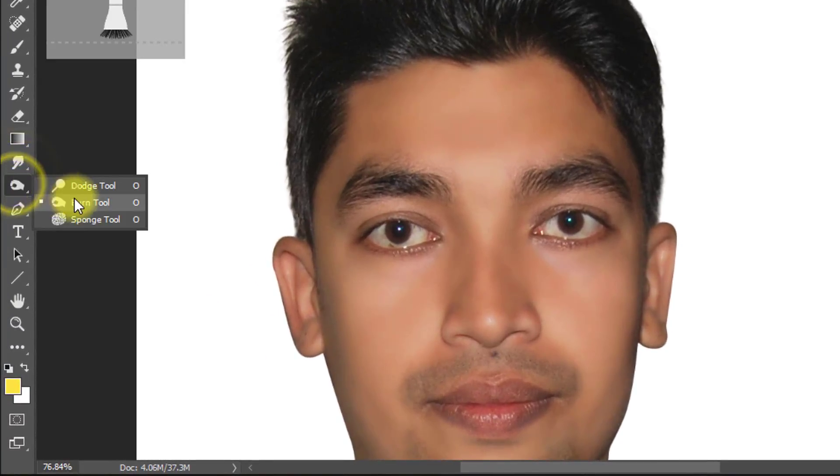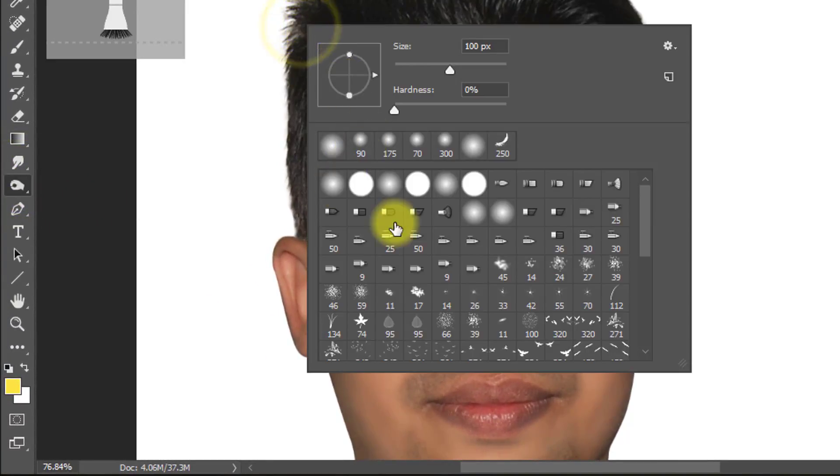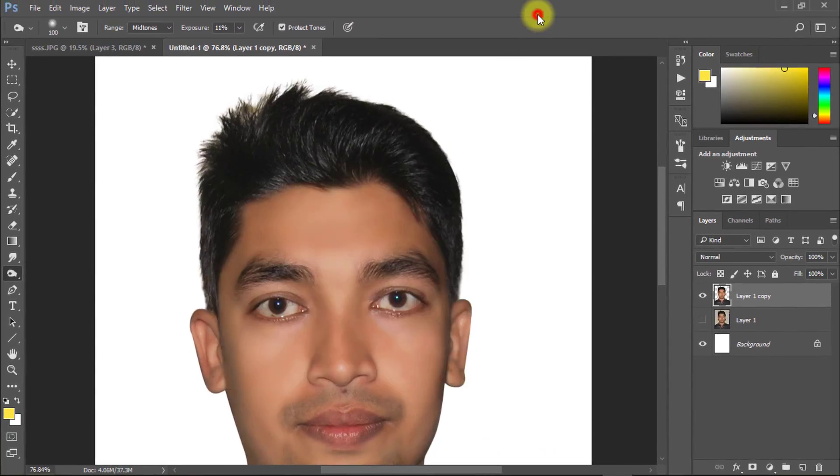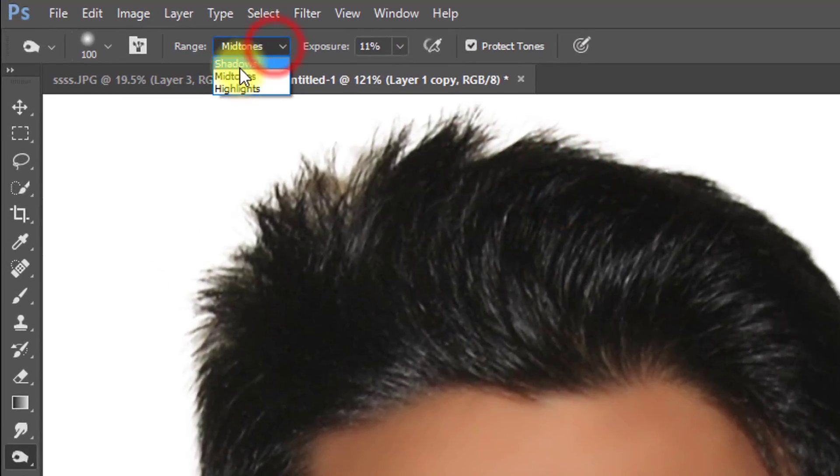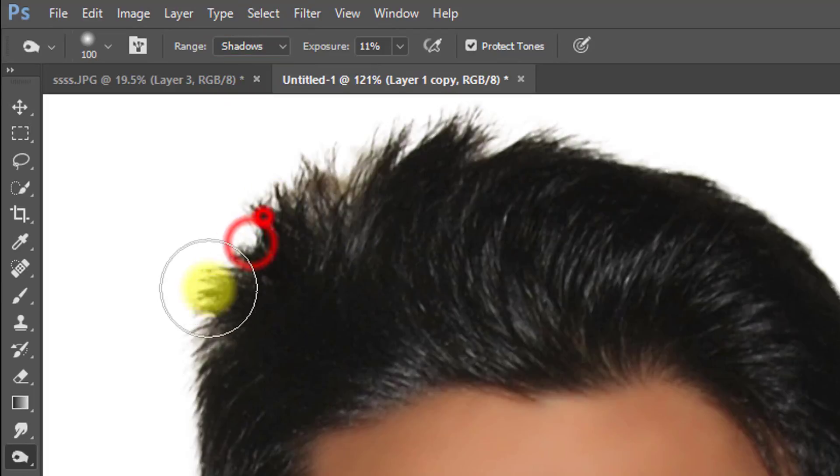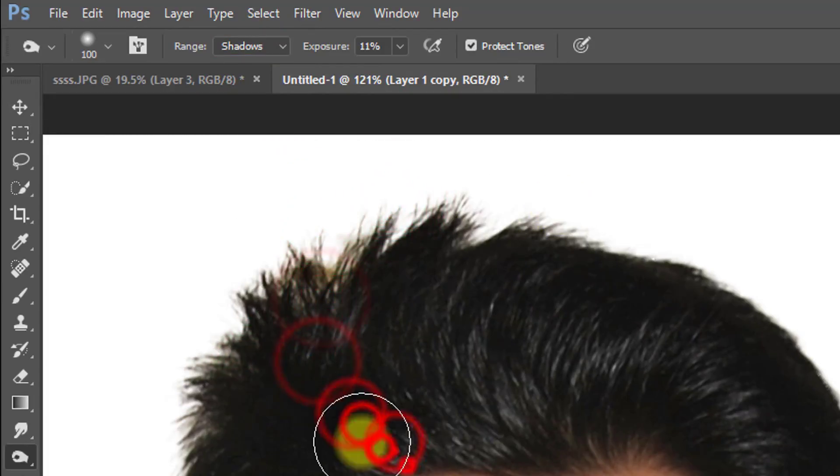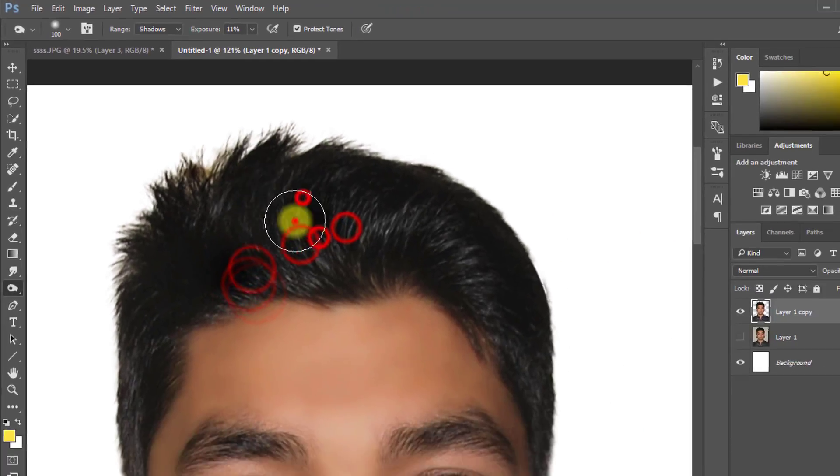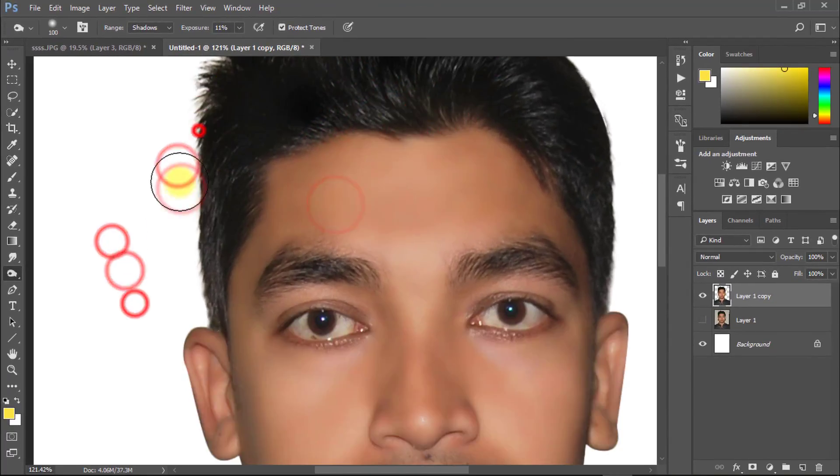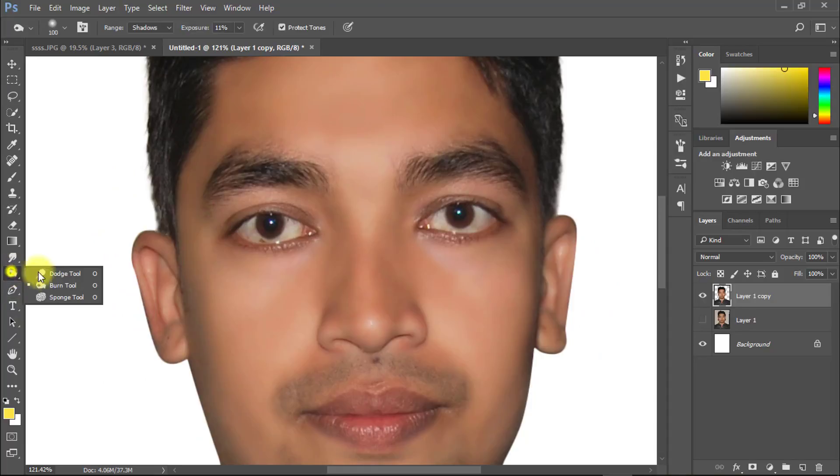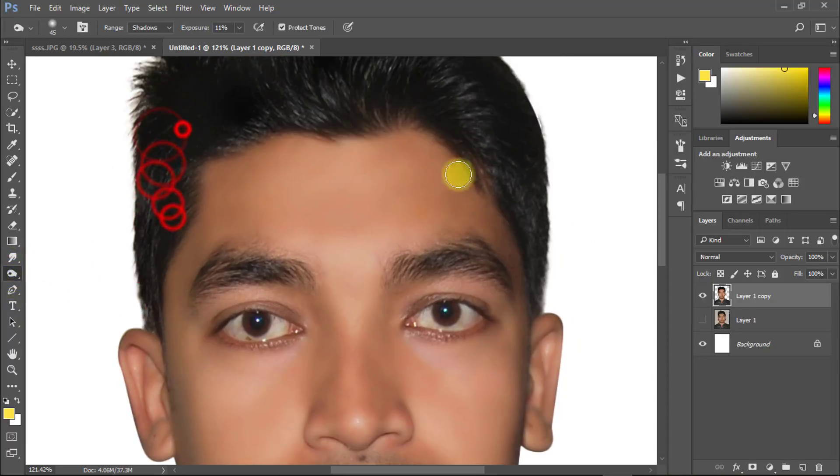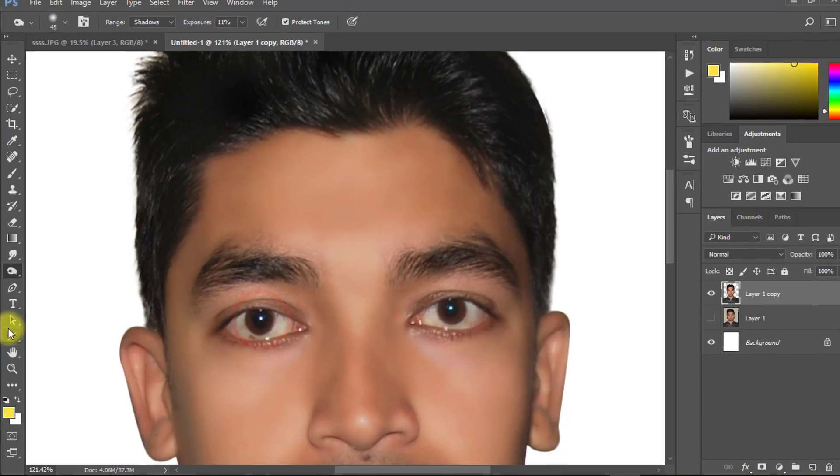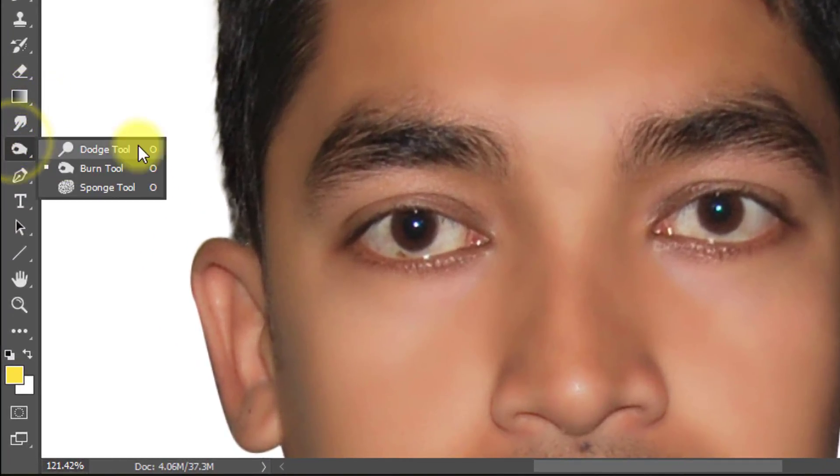Select Burn tool and must be selected to shadow and exposure is low then use on your hair for black color. Now select dodge to whiten your eyes.